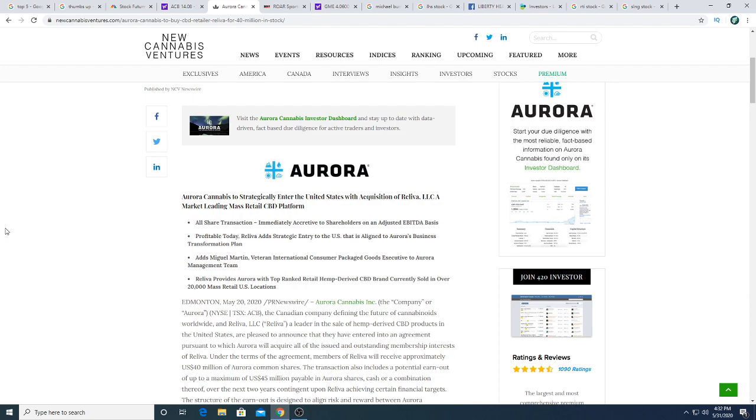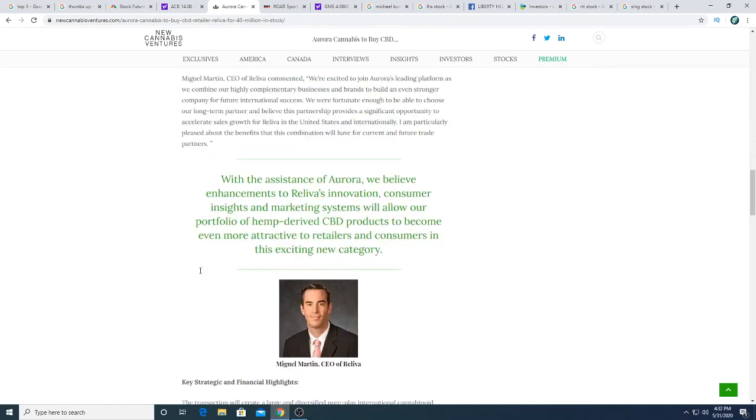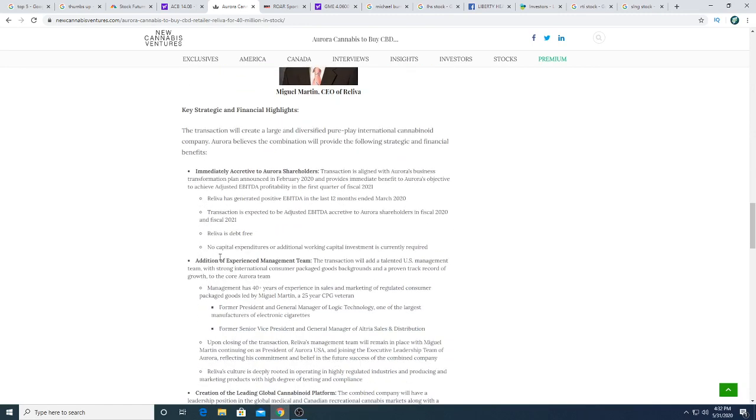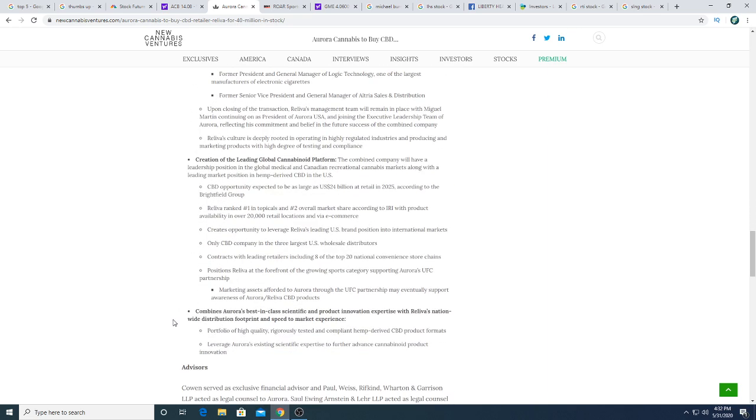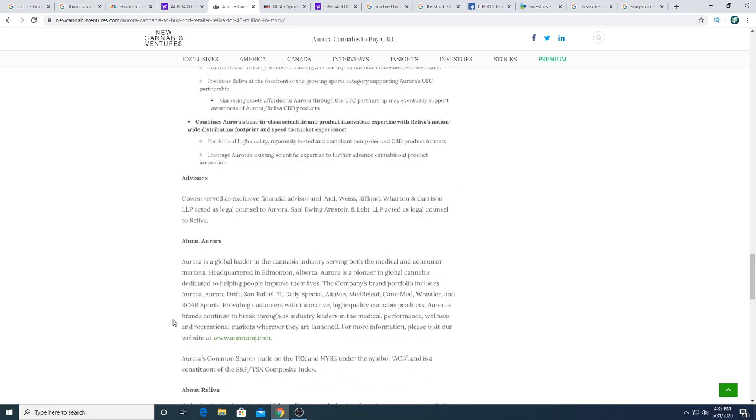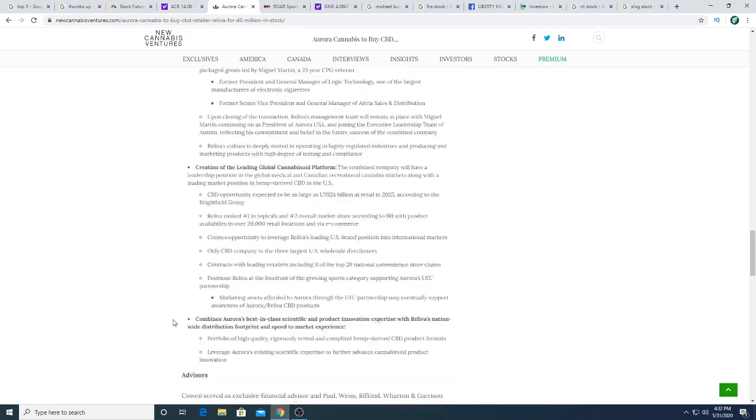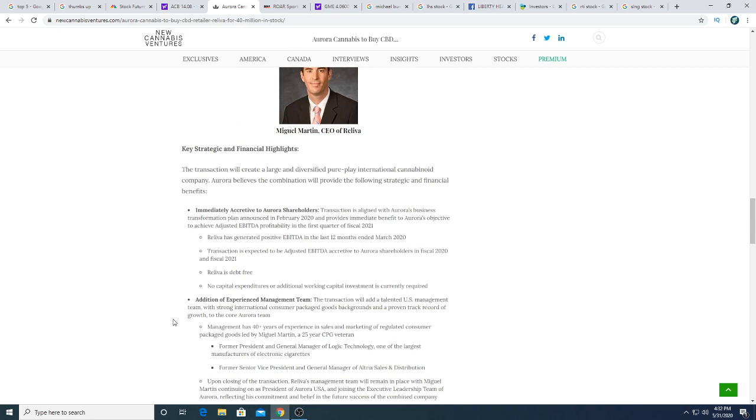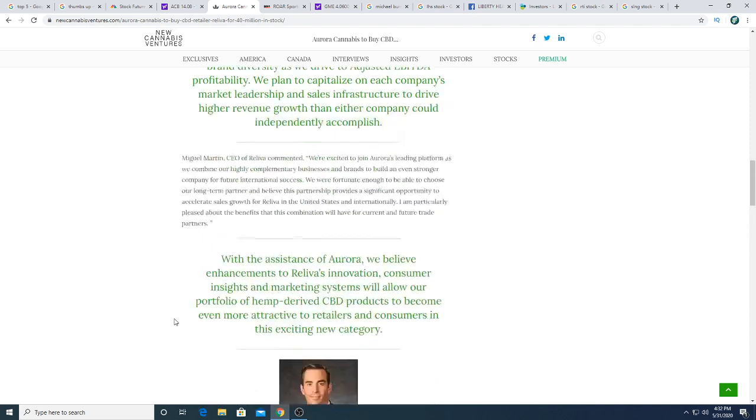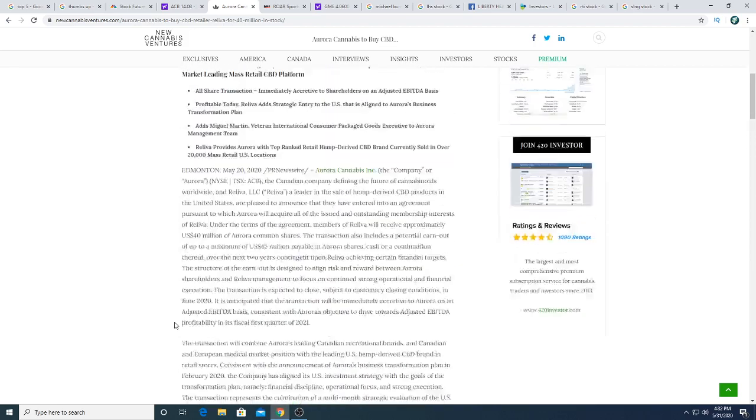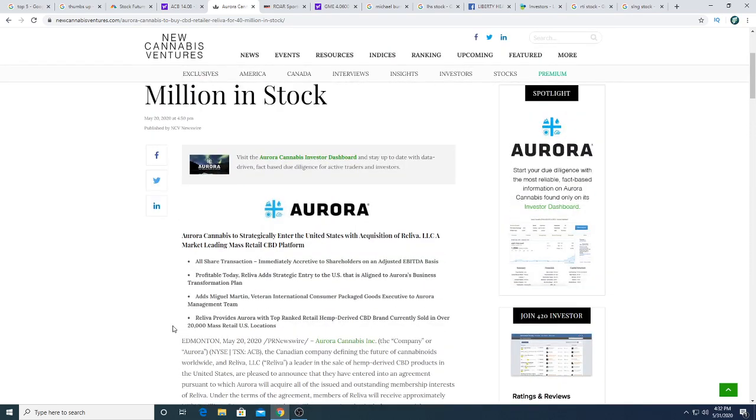This acquisition of Reliva is a huge, huge deal because according to management, they believe that the CBD market can be 25 billion dollars or something like that. I don't see that market cap, but they believe that it's a big, big market. And I do believe that it's a big, big market that's untapped.